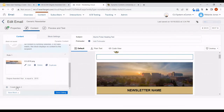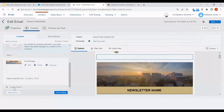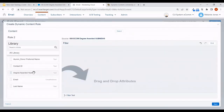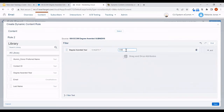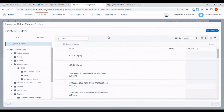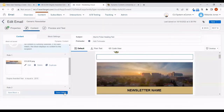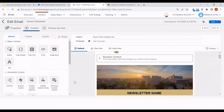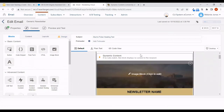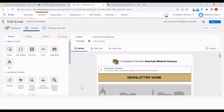Saving also allows me to add the next rule. We've got our 2015 rule done, but I had someone in 2004 in our list as well. So I want to create Rule 2 where degree awarded year is equal to 2004, and we should display the image for the class of 2004. Go ahead and save that, and say done editing. Since this dynamic image is replacing the original one, I'll go ahead and delete it.